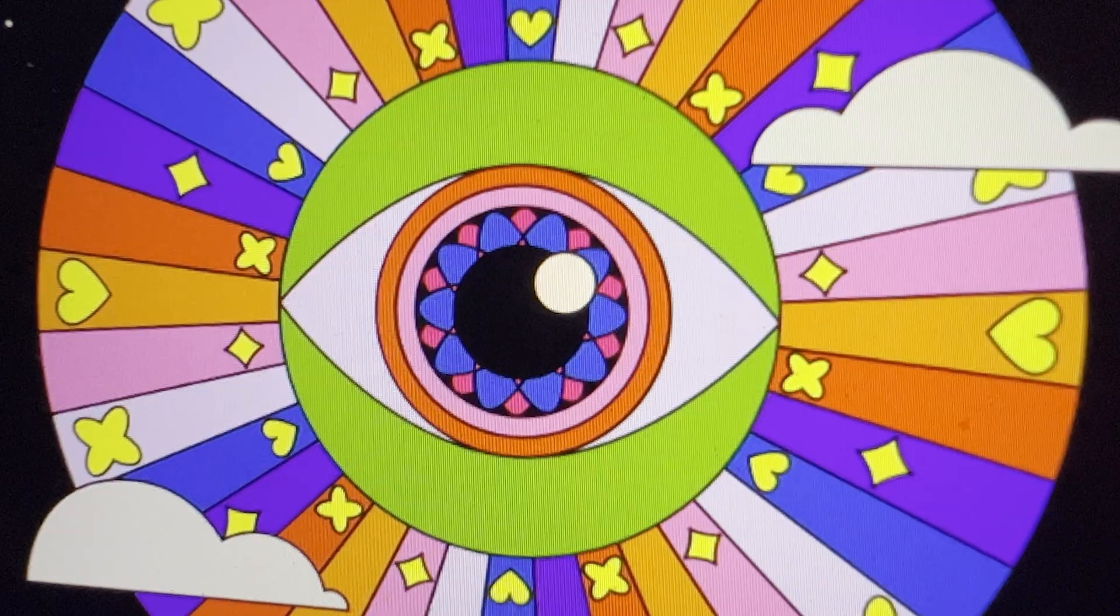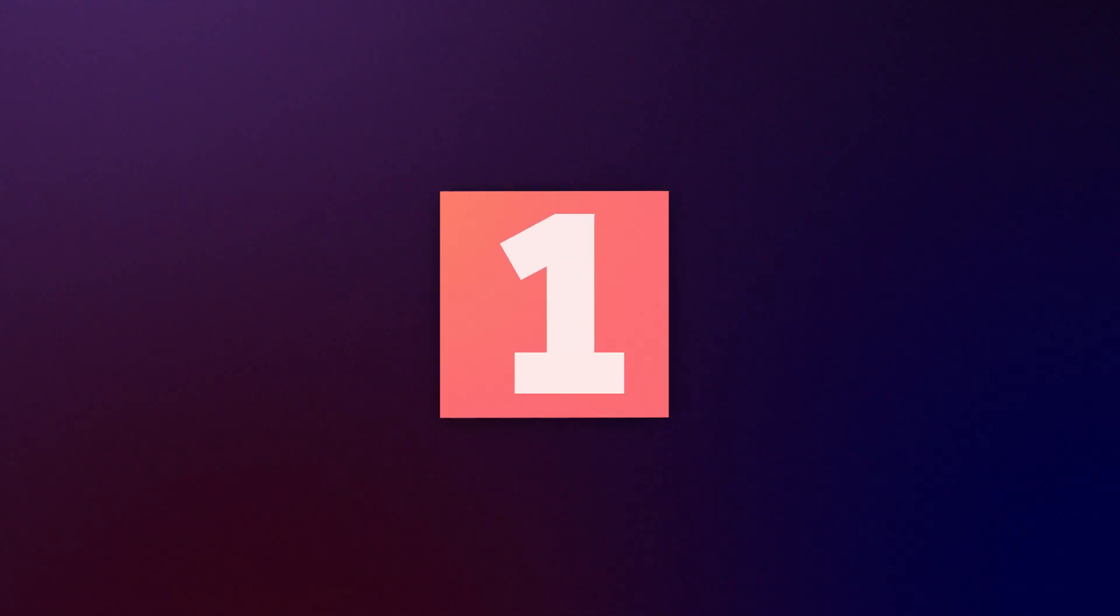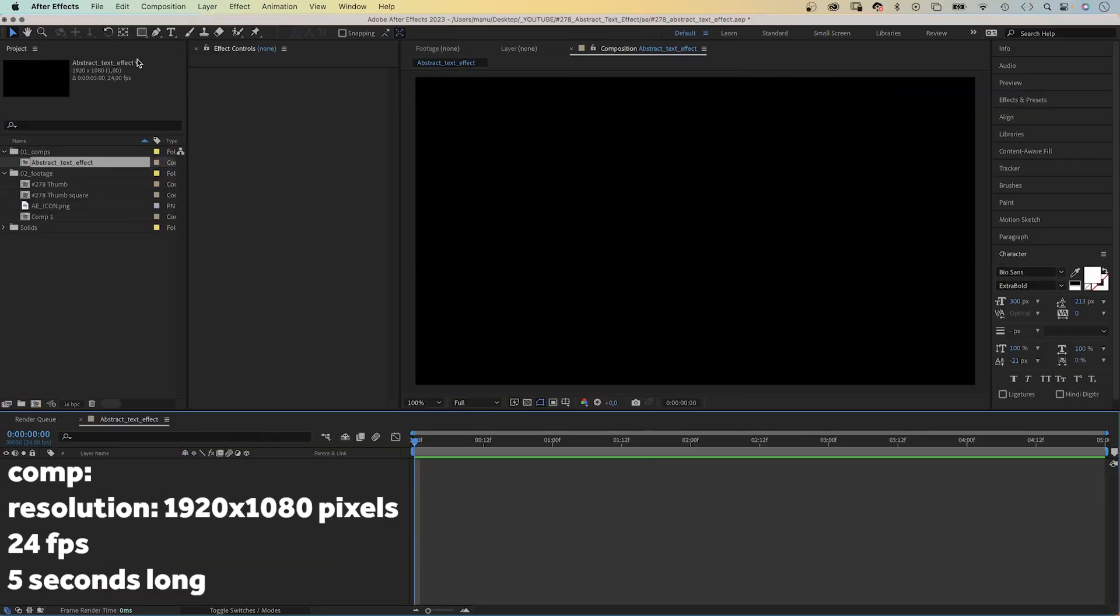Hey everyone, my name is Manuel, and let's dive right in. I've already created a comp, 5 seconds long, HD resolution.